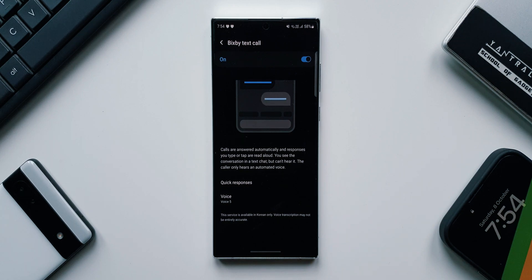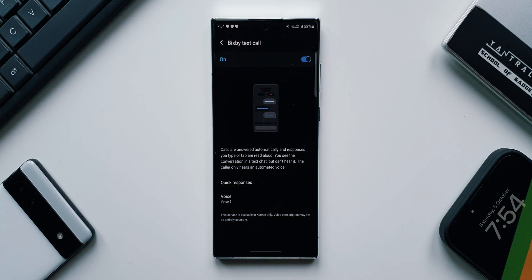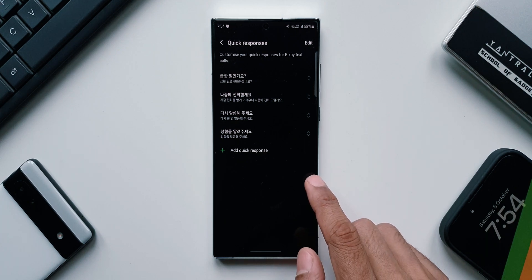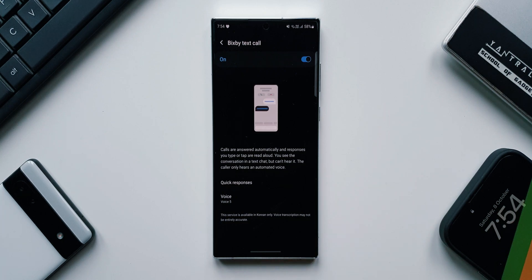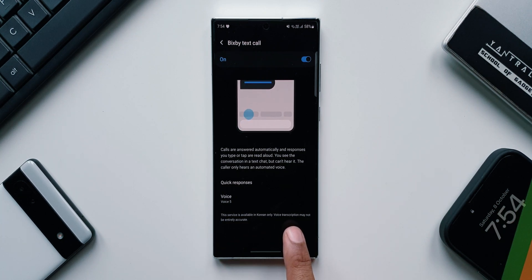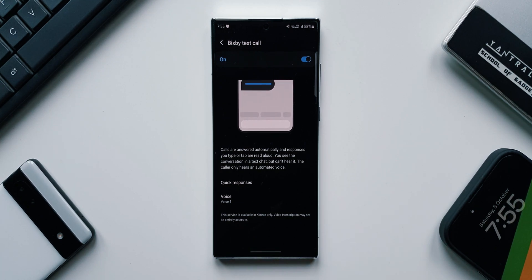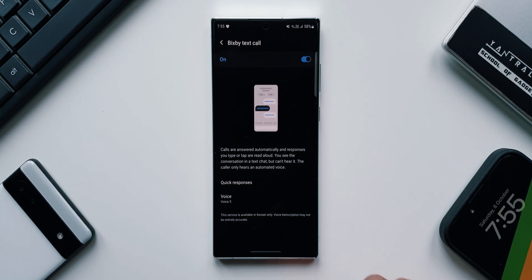What this means is we can communicate with the caller through the automated voice. If I tap on Quick Responses, you can see this is available in Korean language only for now — this service is available in Korea. At the bottom it also says voice transcription may not be entirely accurate. We don't get this feature in other regions, however I'm expecting it to come to all other Galaxy phones as well.